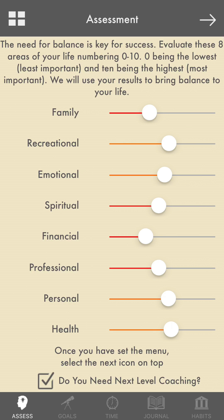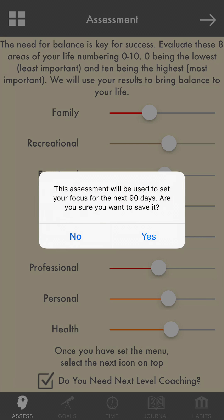The assessment page is for you to set assessments of what you want to work on. I randomly pushed 'Yes, I want next-level coaching.' At that point, it sends a communication to our office letting us know that one of the clients using the app would like some next-level coaching, and one of our coaches would get a hold of you. Then we push the arrow to go to the next page.